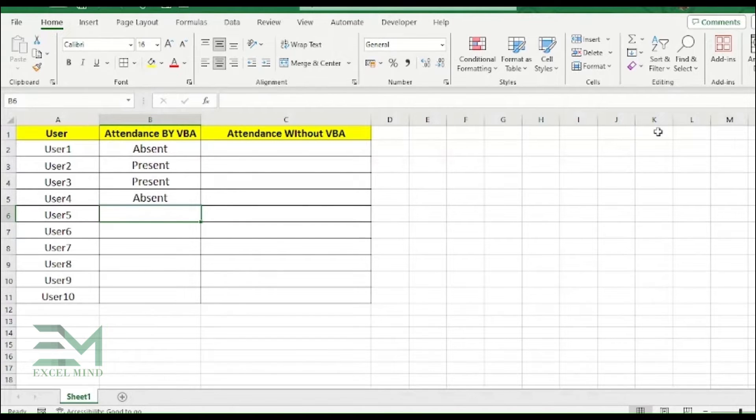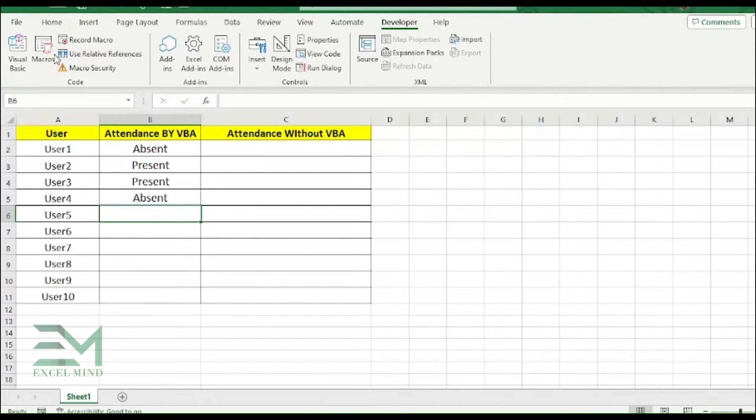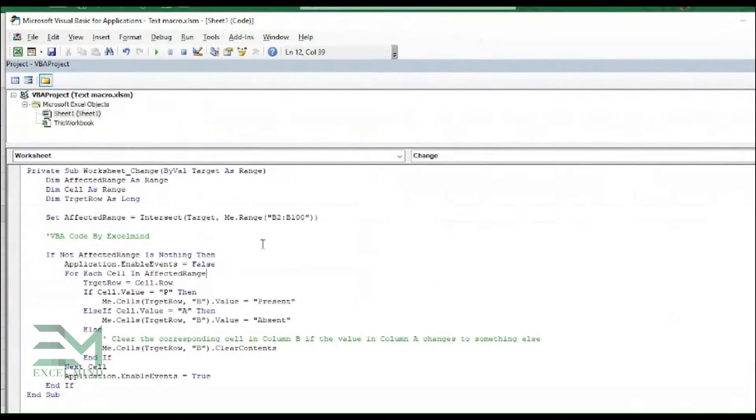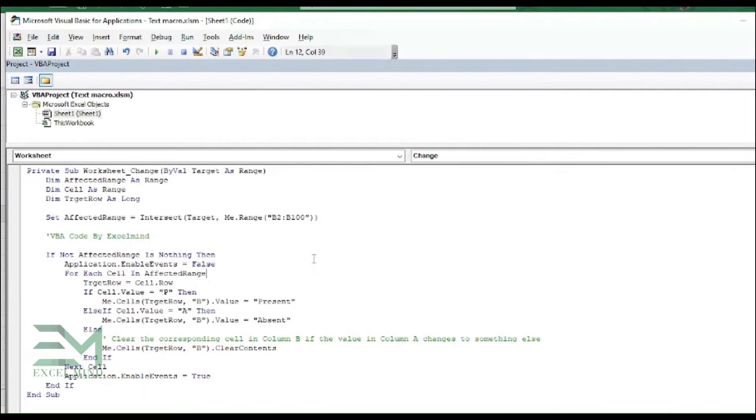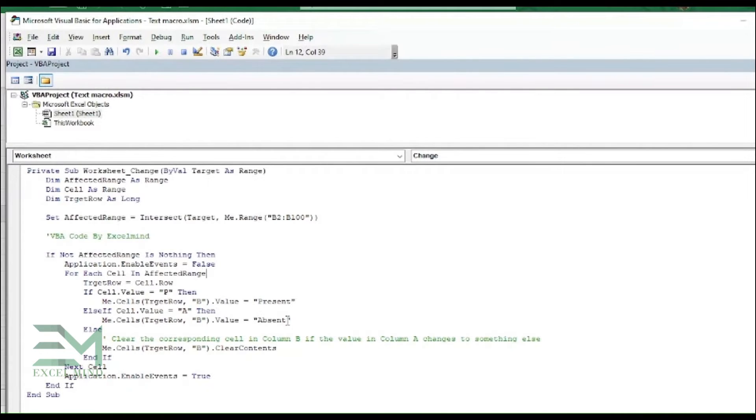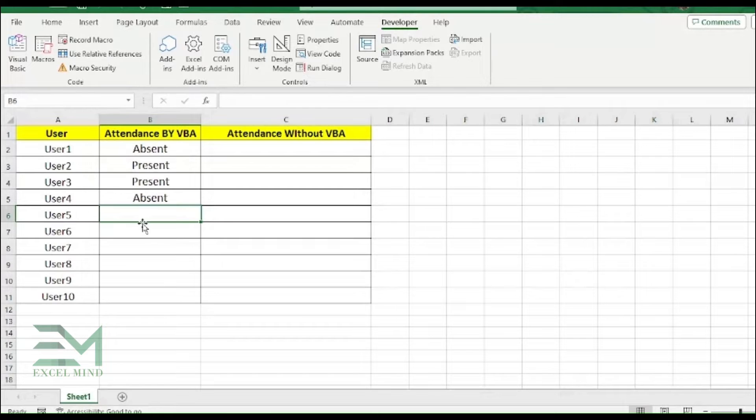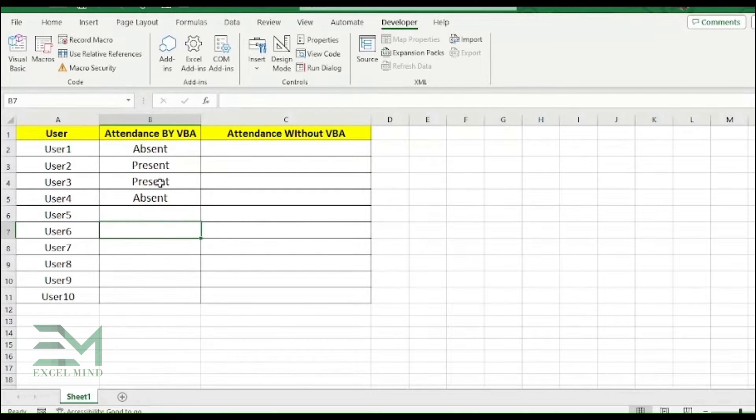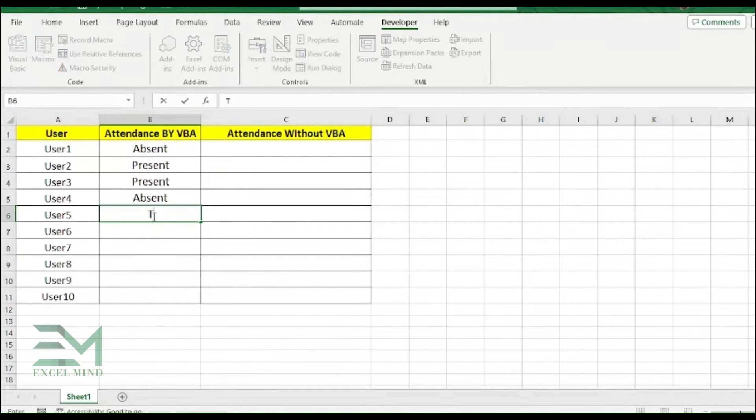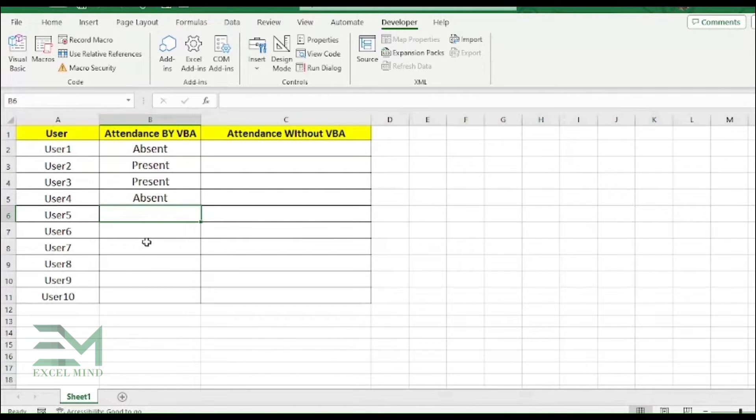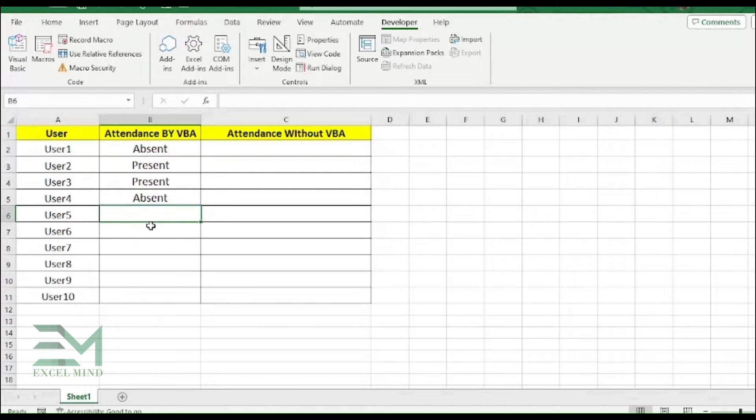So it has been done with the help of VBA. We have written the code over here. The code says whenever we are typing P it should change the value to Present, and if we are typing A then Absent. And apart from A or P, if anything comes over there then it should clear the content. So if you are typing anything like H or C, it will automatically clear the content. So the only alphabet allowed over here is A and P.